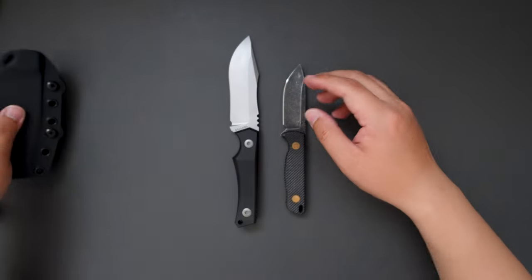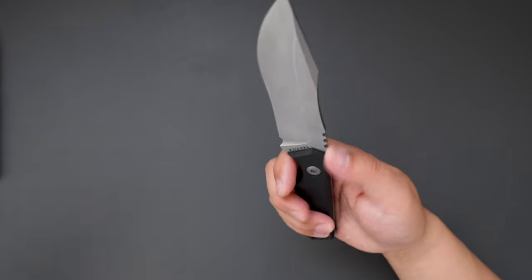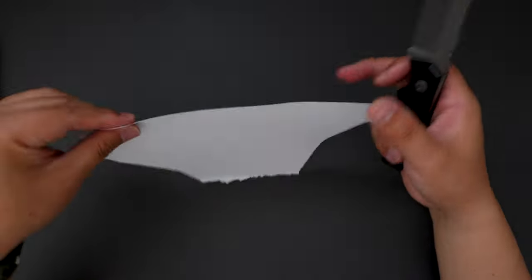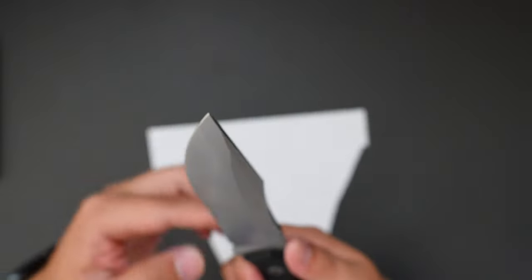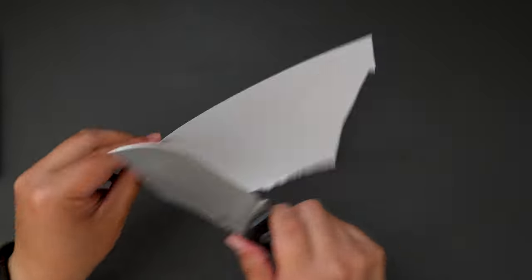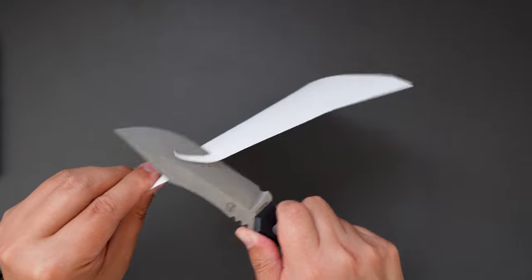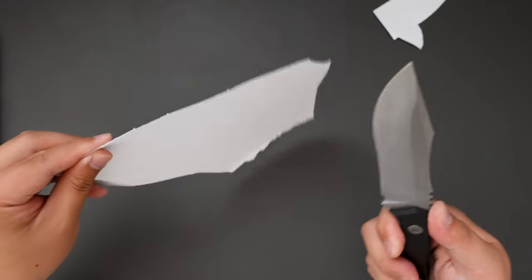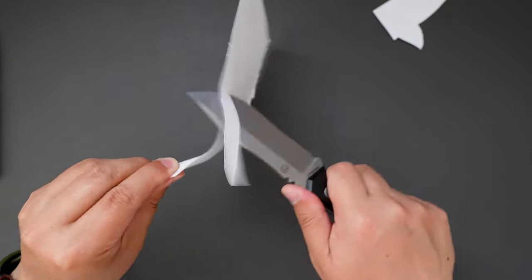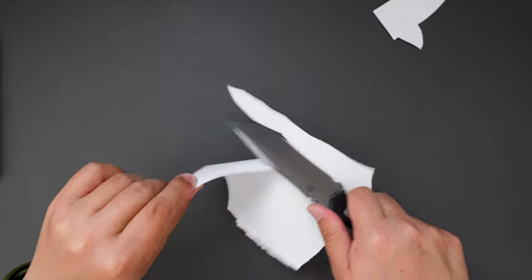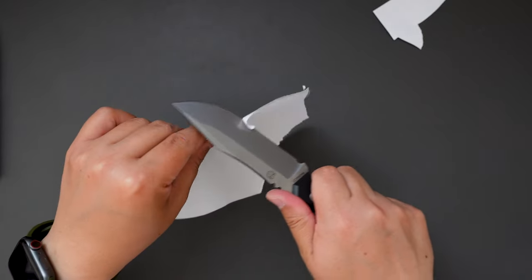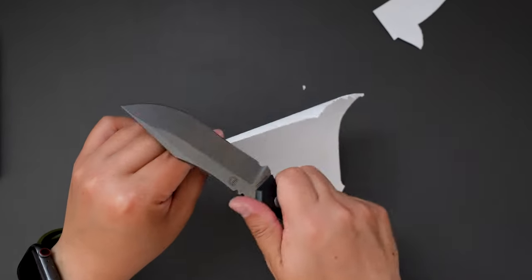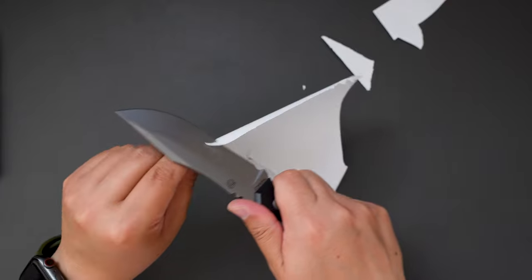Super cool. Let's cut something with this knife. I have a piece of paper here. See how sharp this knife is right out of the box. Super sharp. There we go.